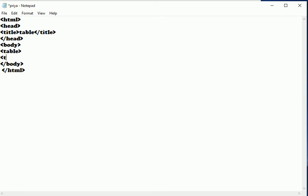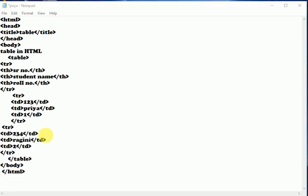Then th, we will give the table data now. So this is the program for table in which table tags are there.